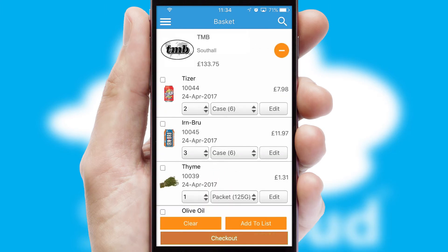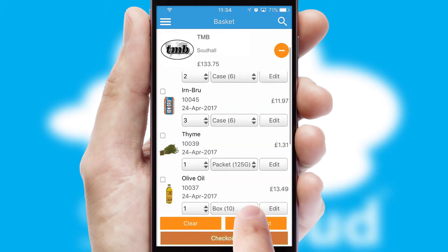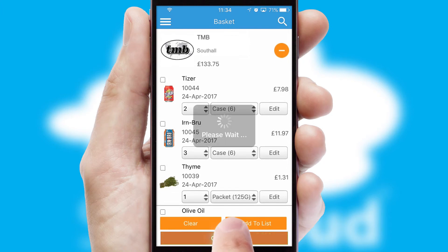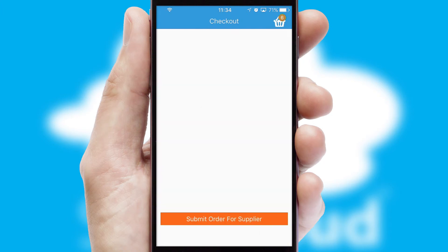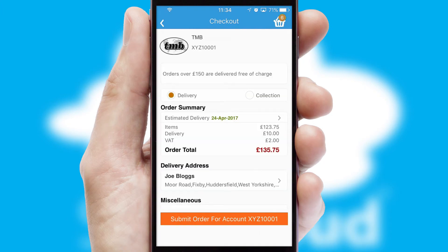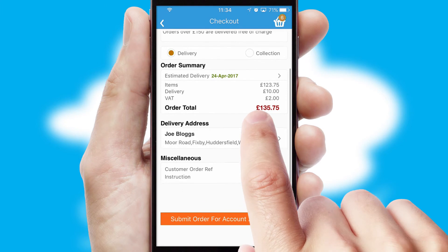Once the basket is complete, all the order information will be presented at the checkout. SwiftCloud also supports click and collect functionality.